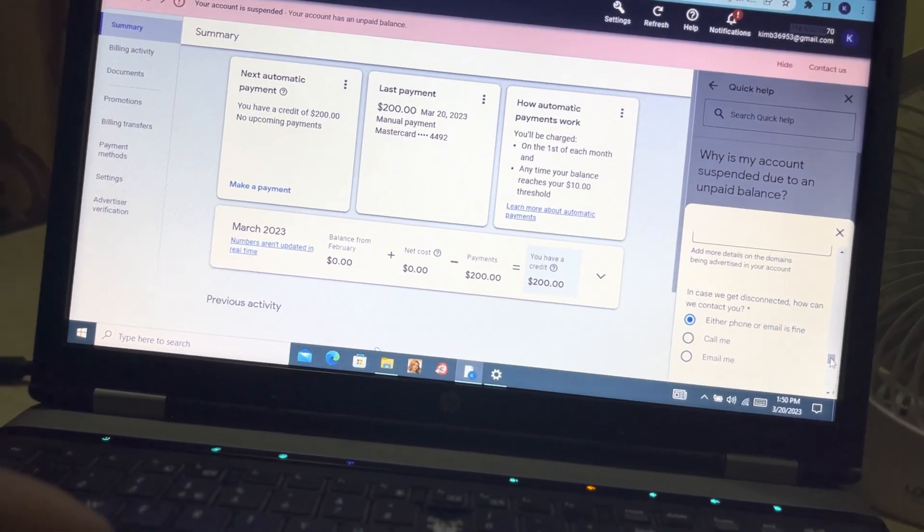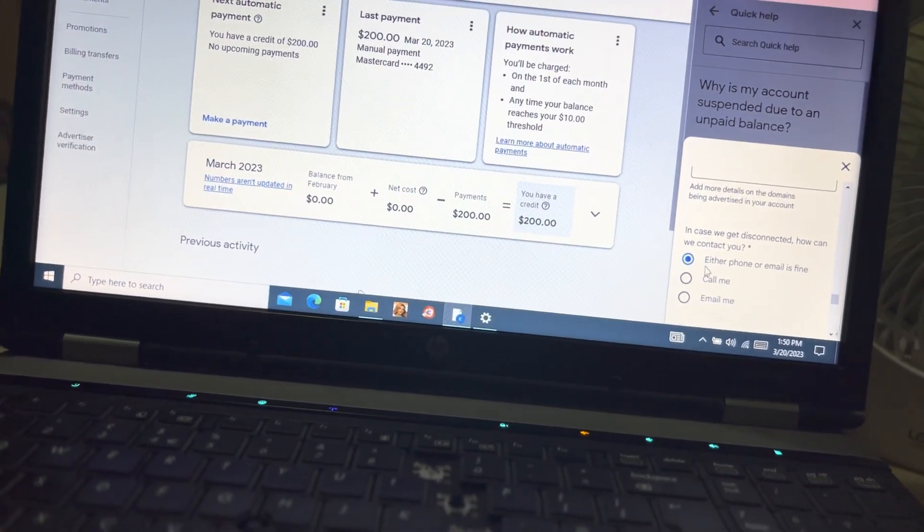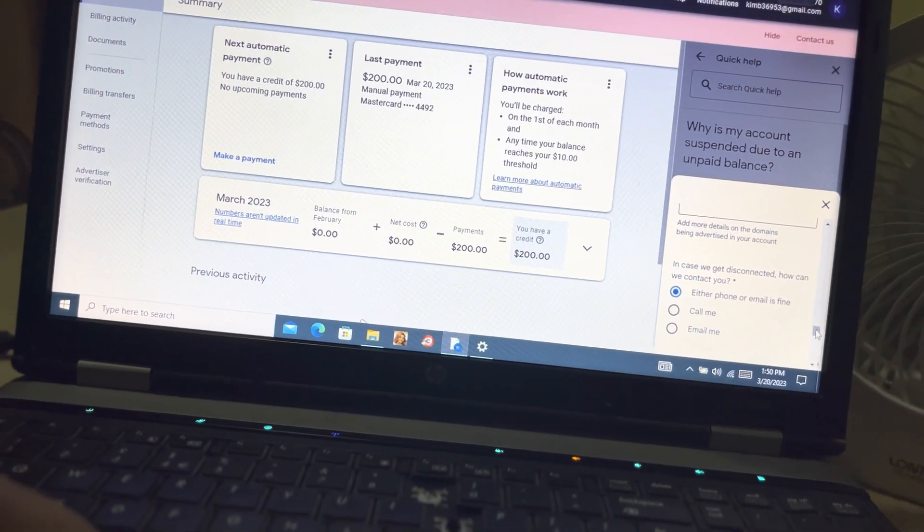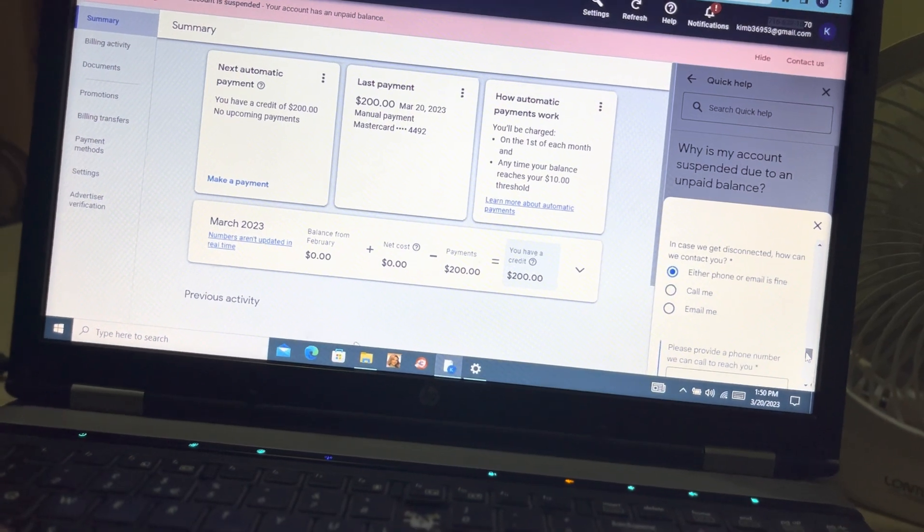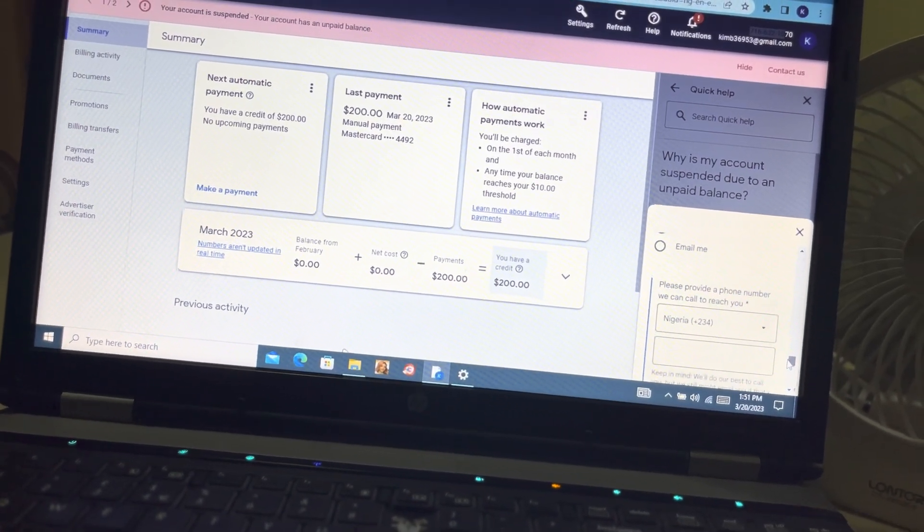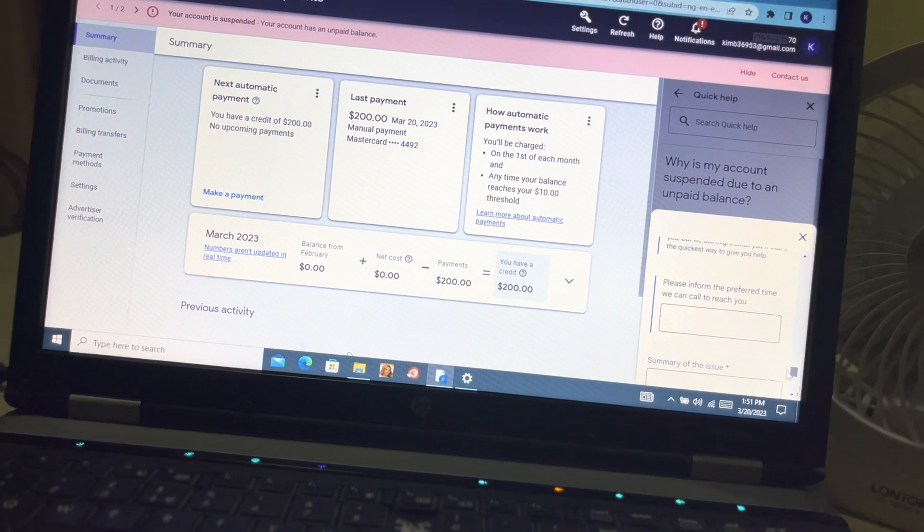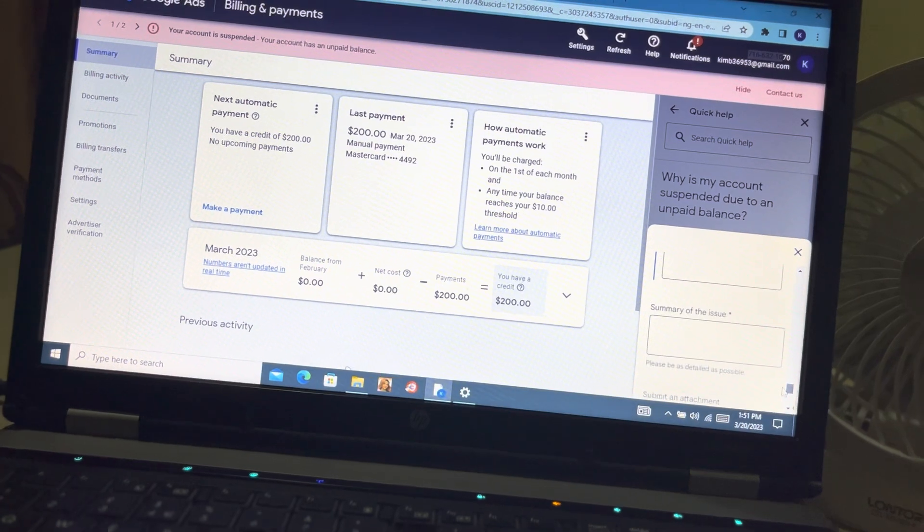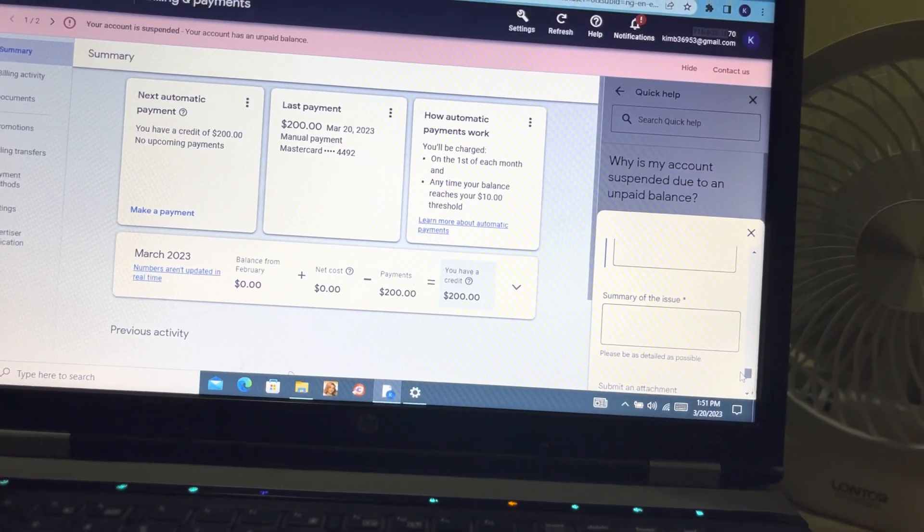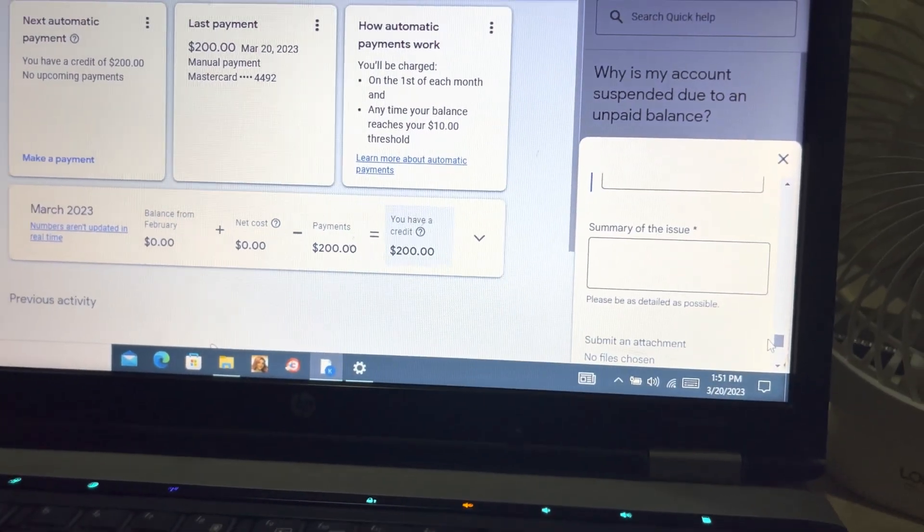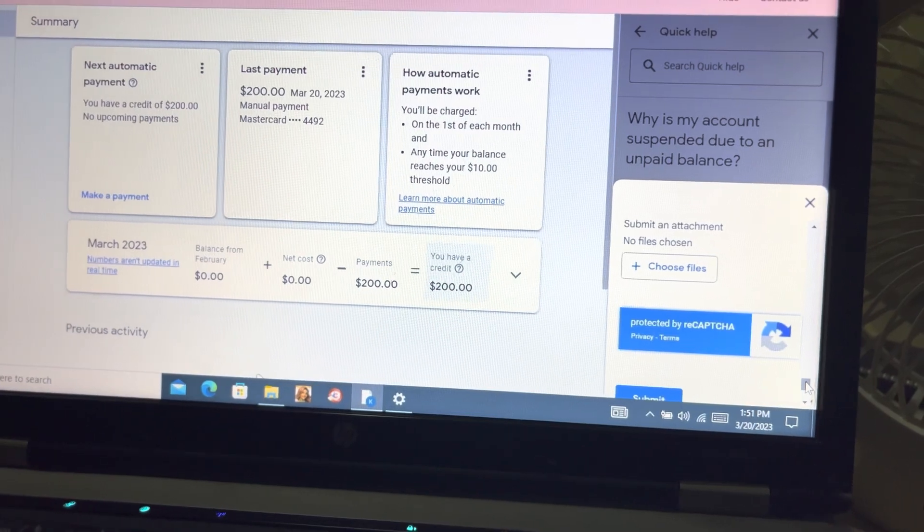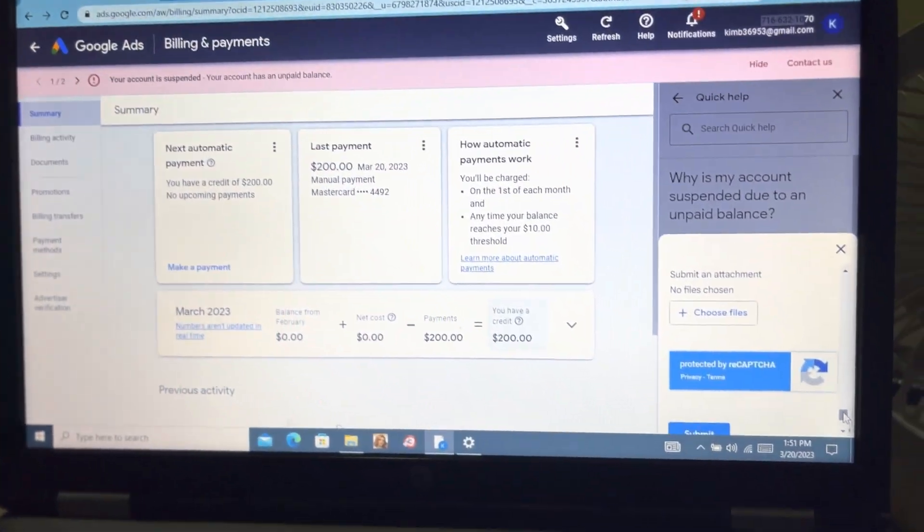Information regarding client agency - you can skip this. For more details, you can provide the domain ownership, explain to them who owns the domain. 'In case we get disconnected, how can we contact you?' - either phone or email. I prefer the email option because most times the call option doesn't work. You instantly input your phone number here, inform the preferred time we can reach you, and give a full detailed explanation of the issue you're experiencing.